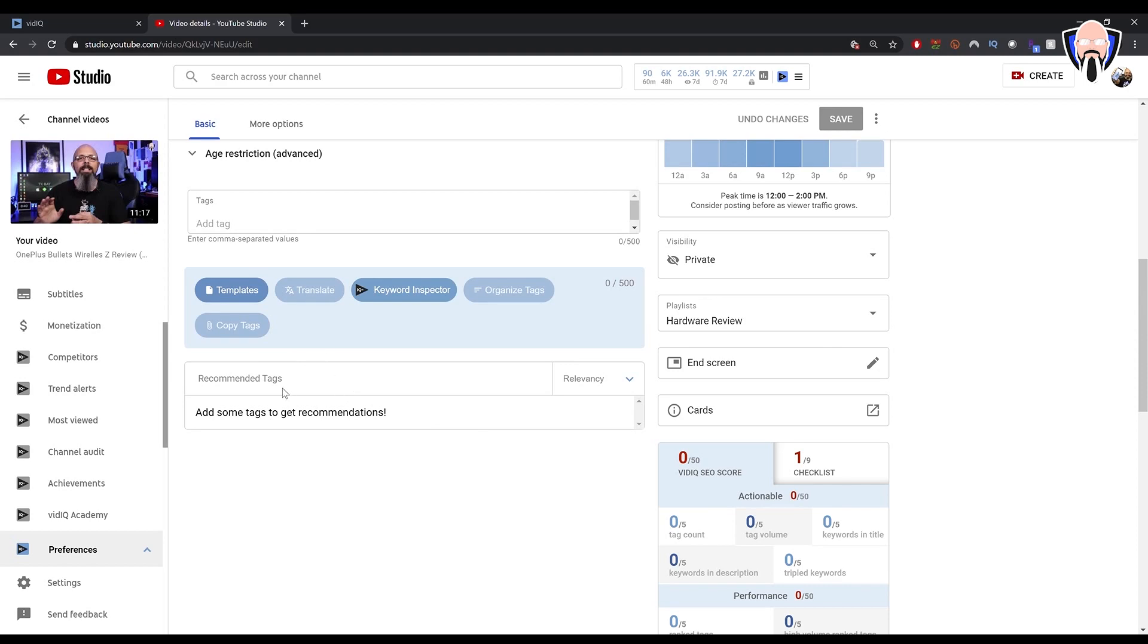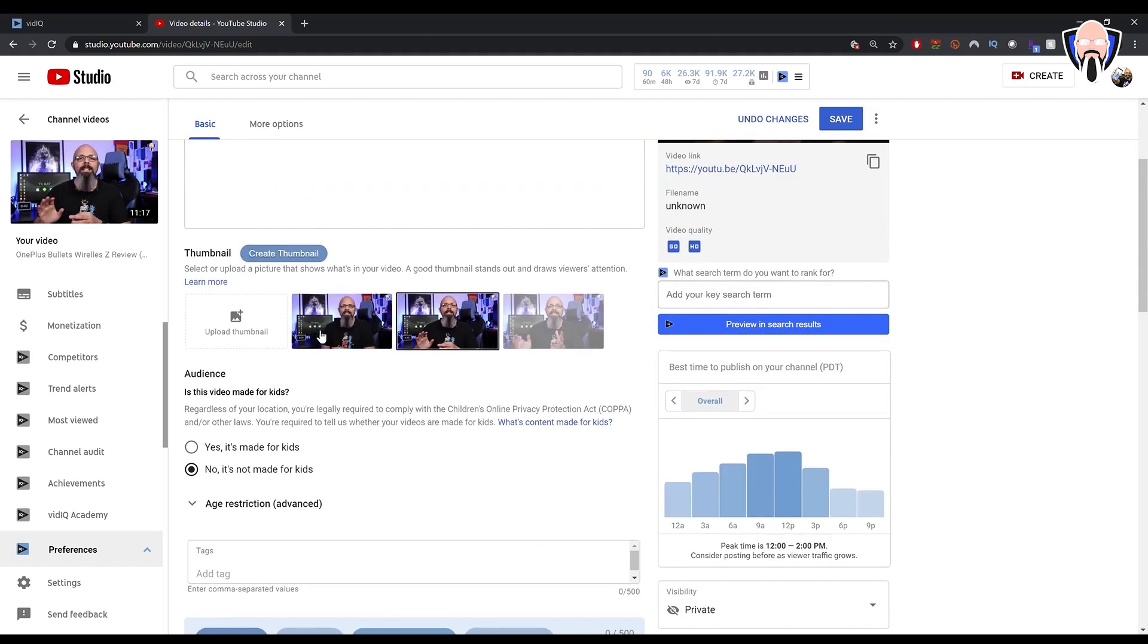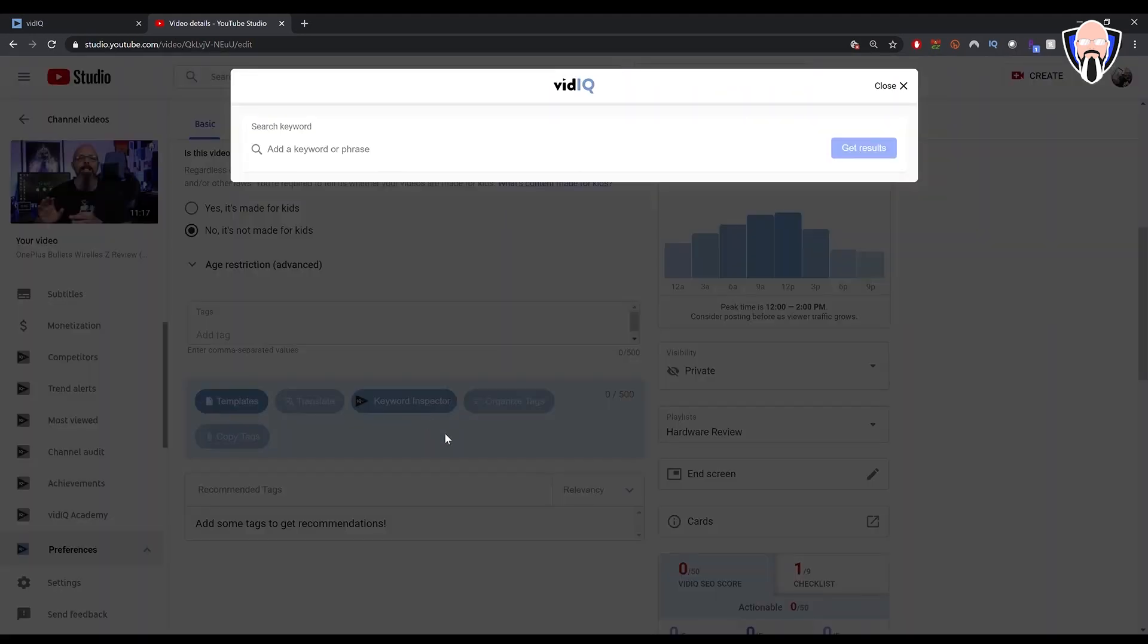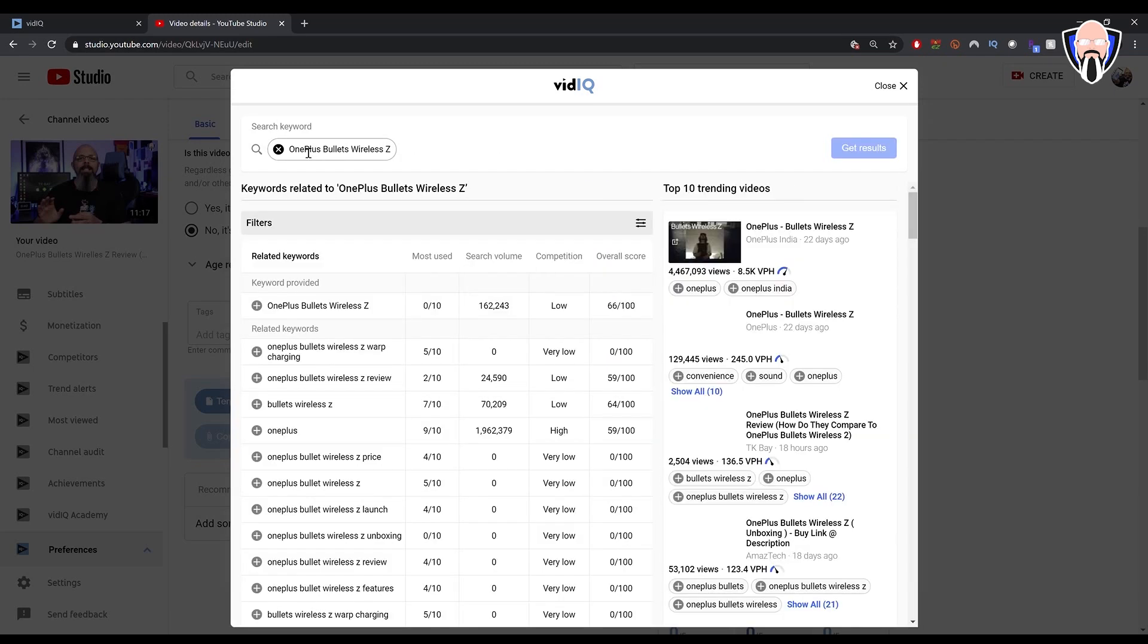But it's not going to start by itself. It does need its own information. At this point, what I'm going to do is just copy the OnePlus Bullets Wireless Z. That's the main product that I'm showing in my video. I'll go into Keyword Inspector, and I'm going to paste that in there. Easy thing to do is just make sure you follow what you're doing in the video so that everything that relates to it shows up correctly.